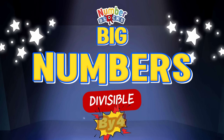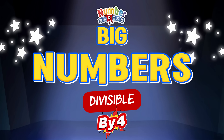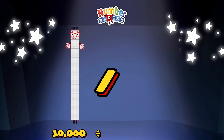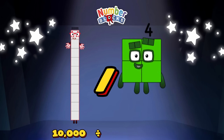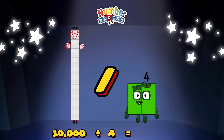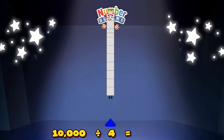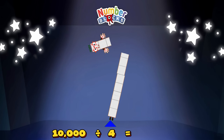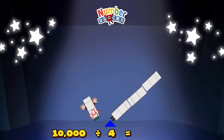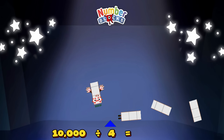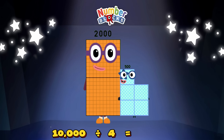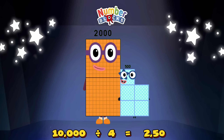Let's learn big numbers divisible by 4. Ten thousand divided by 4 is equals to 2,500.